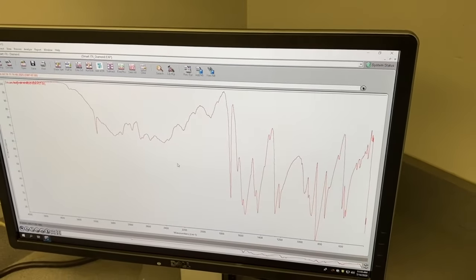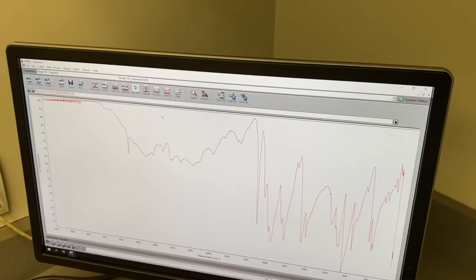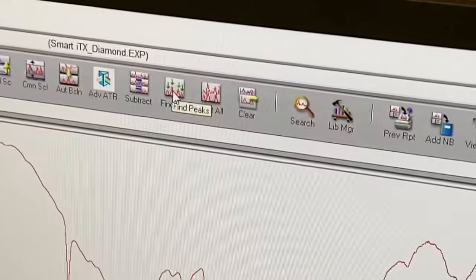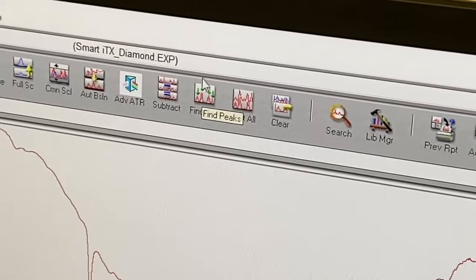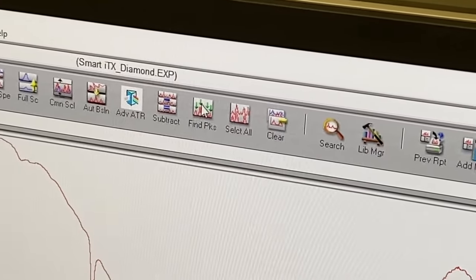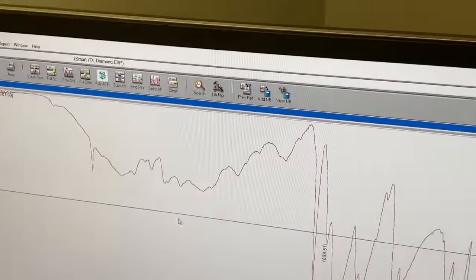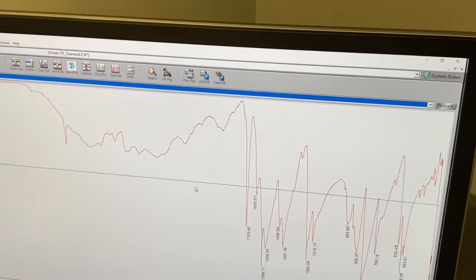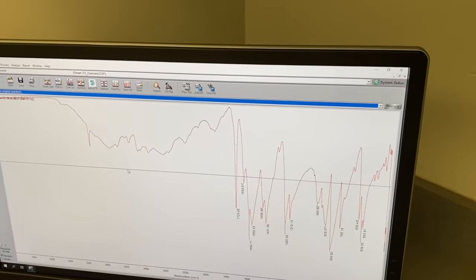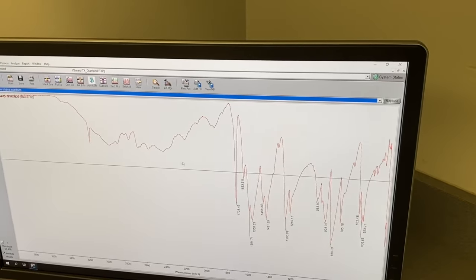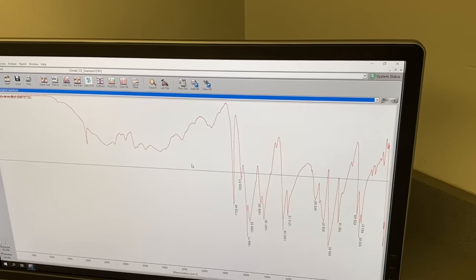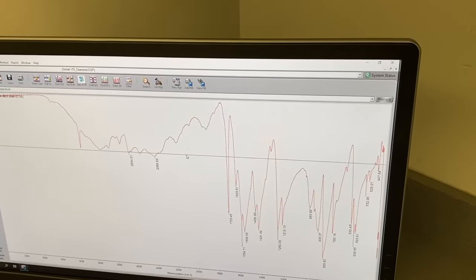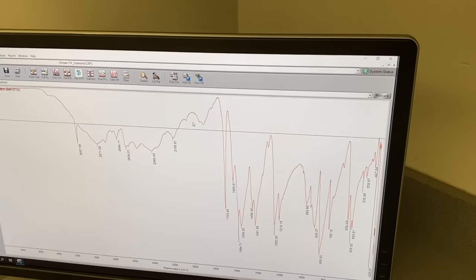Now you could print it just like this but you probably want to label the peaks. So go to the icons along the top. There's one that says find peaks. Click it. A black line shows up that's horizontal. Click on the screen where you want the peaks to be labeled as high as you want to go. So you probably want to click a little higher. There you go.